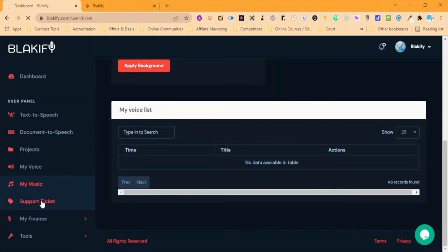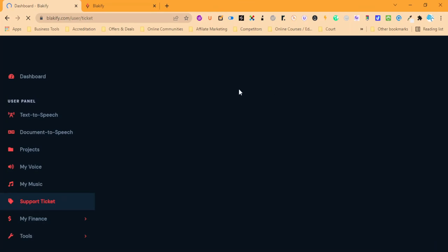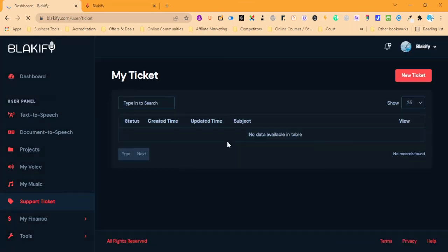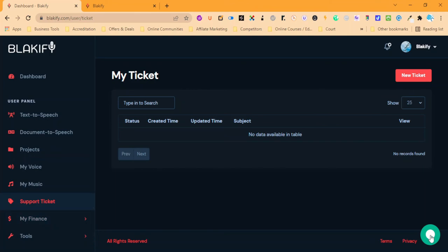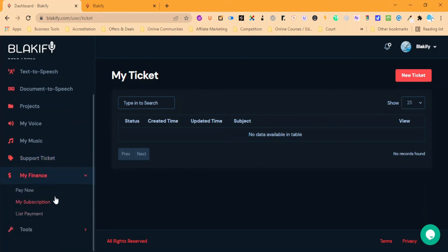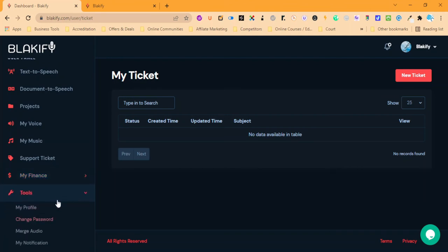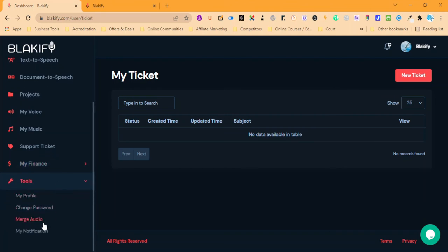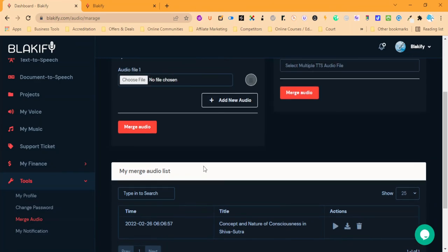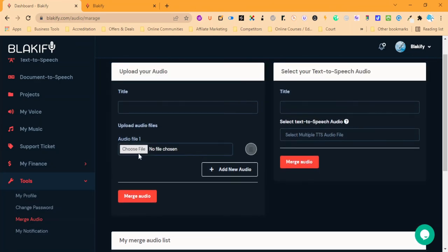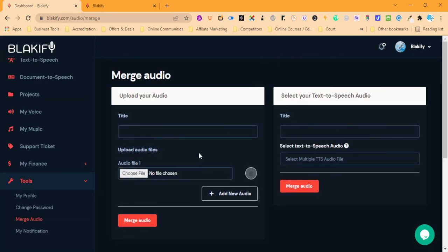If we have any problems, they've got a nice easy dashboard where we can write to the team at Blakify. We can create a new ticket there and they've also got a chat box here. You can track your spending limits in My Finance, and they also have a merge audio feature where we can put two or more together.